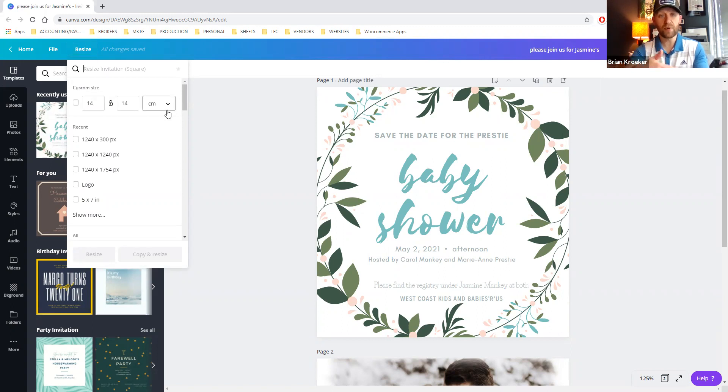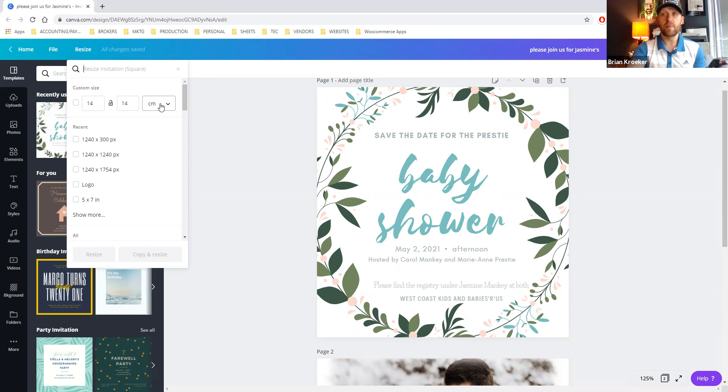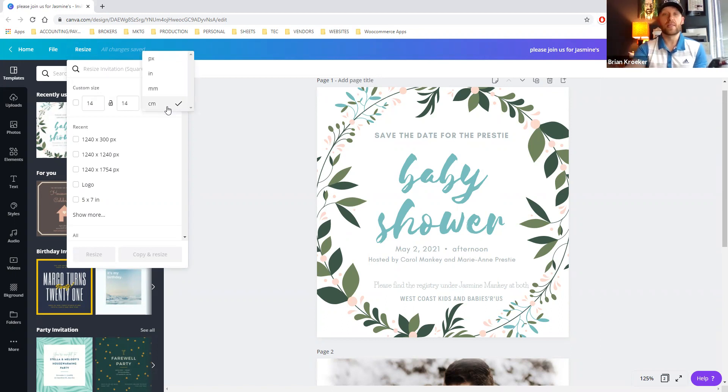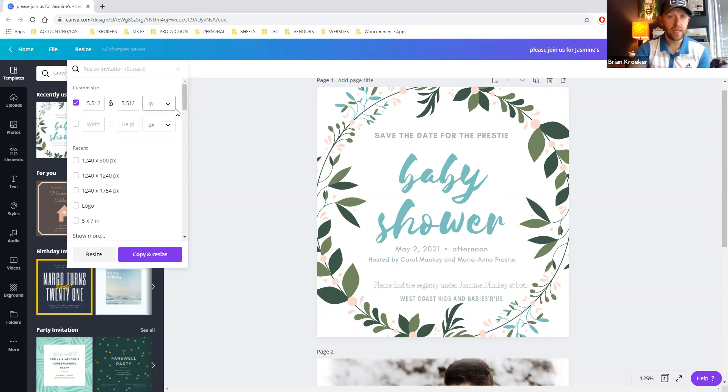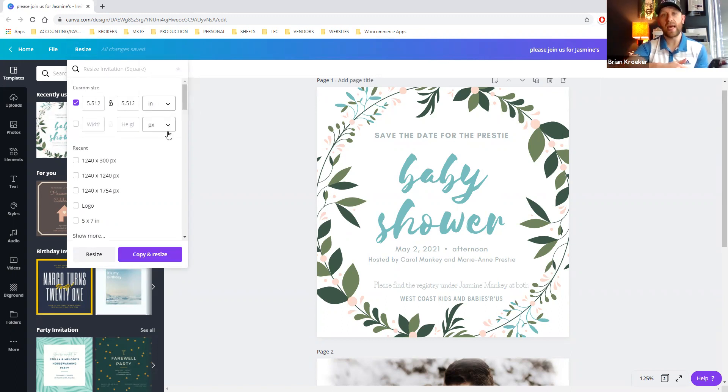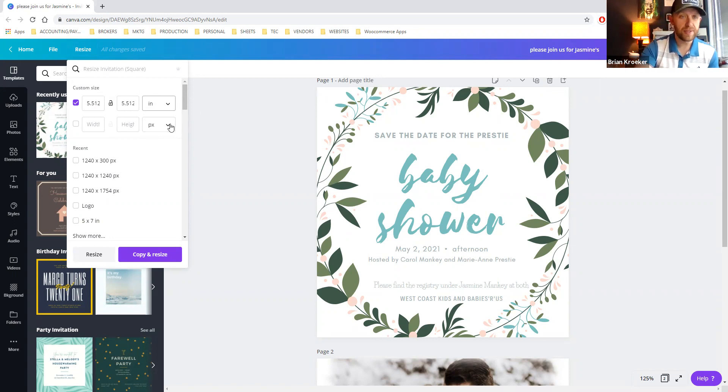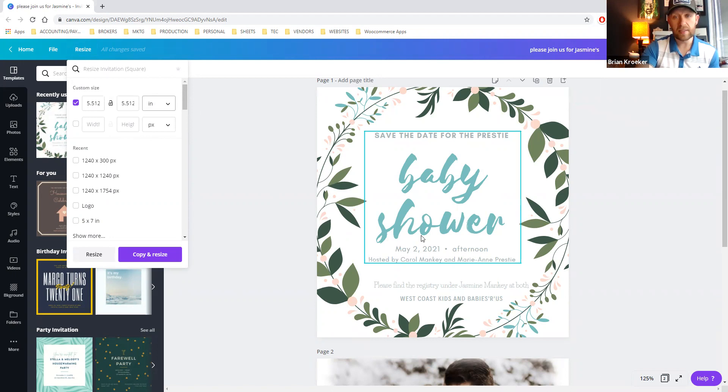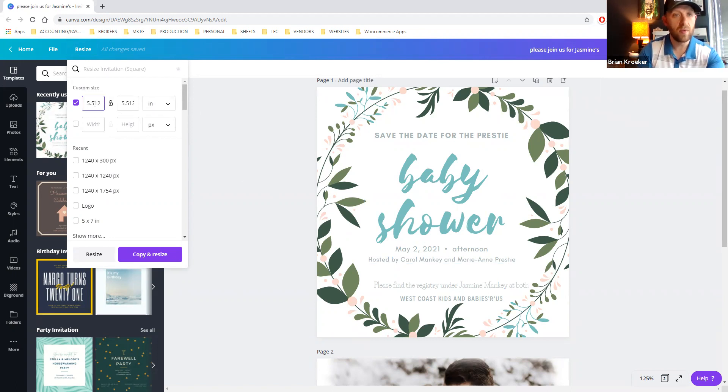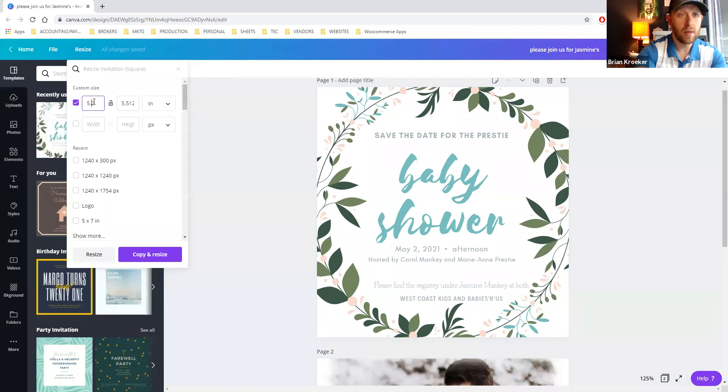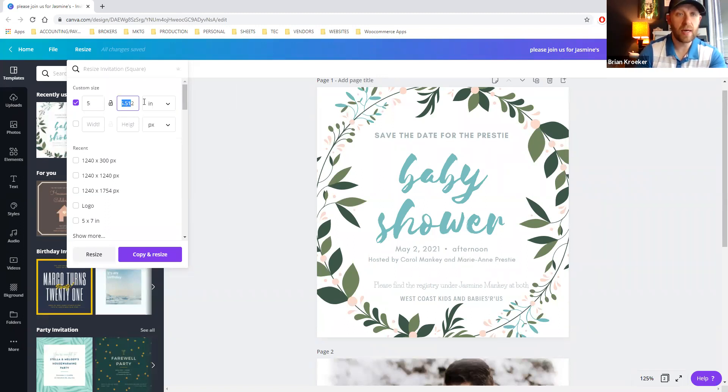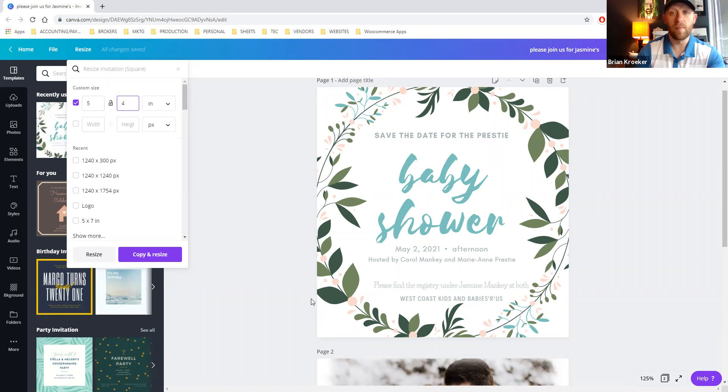So the first thing we're going to want to change here is our scale is in centimeters, and we're going to want to work in inches to make sure that the quality stays high. So first thing you're going to do is change it to inches. You can see that we have five and a half by five and a half inches. So what we want to do is we want to take this design and go five inches wide by four inches tall.